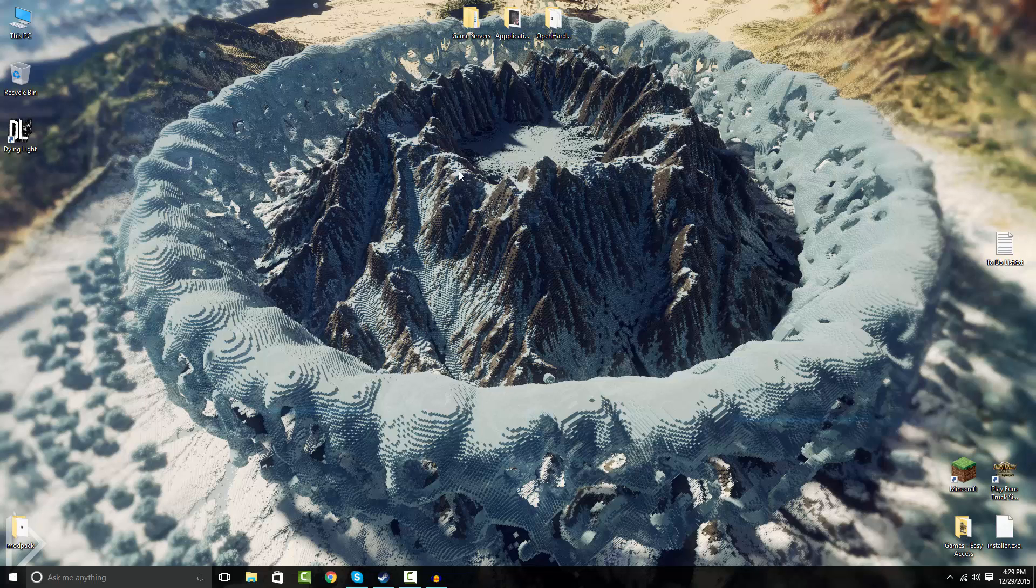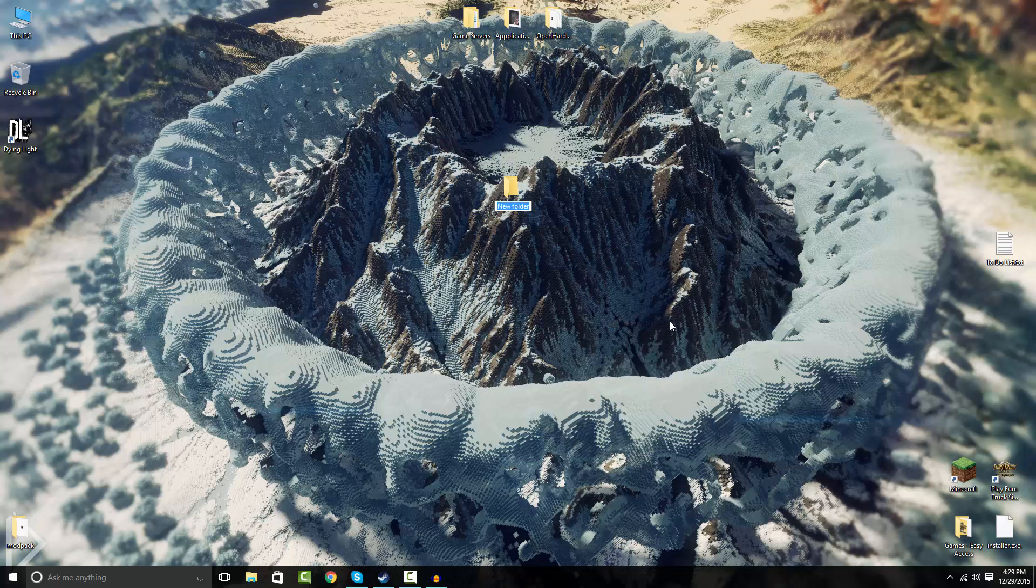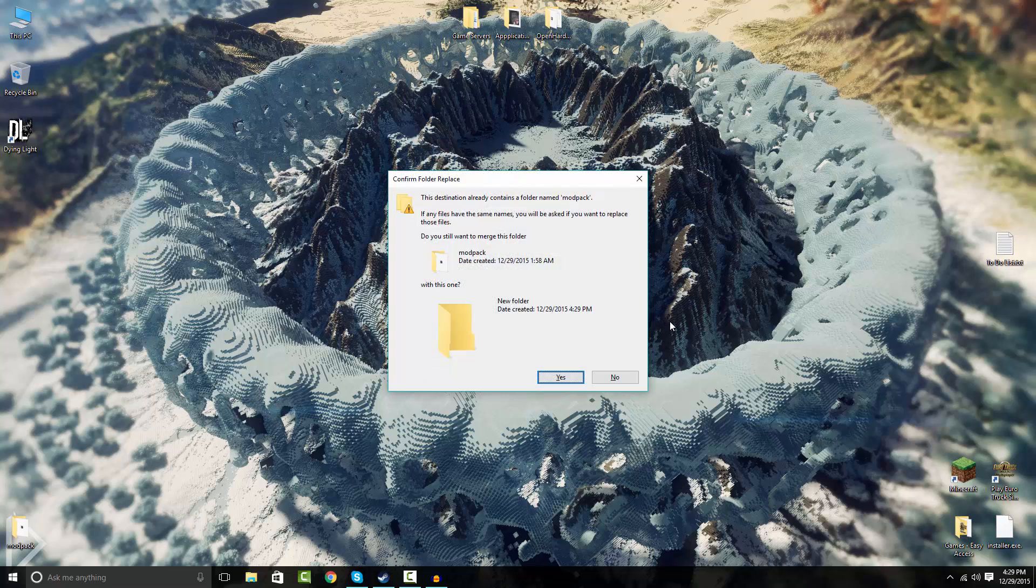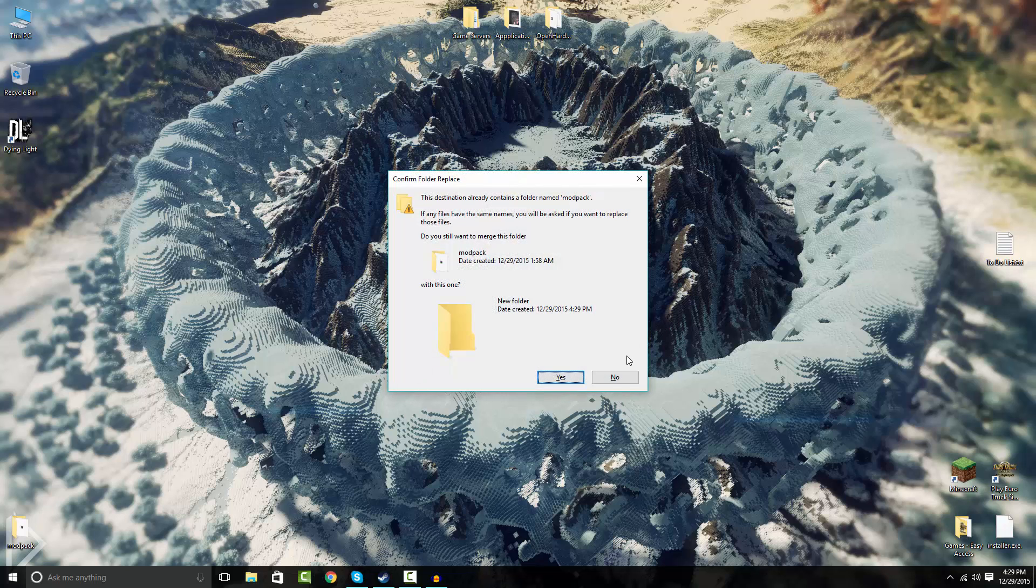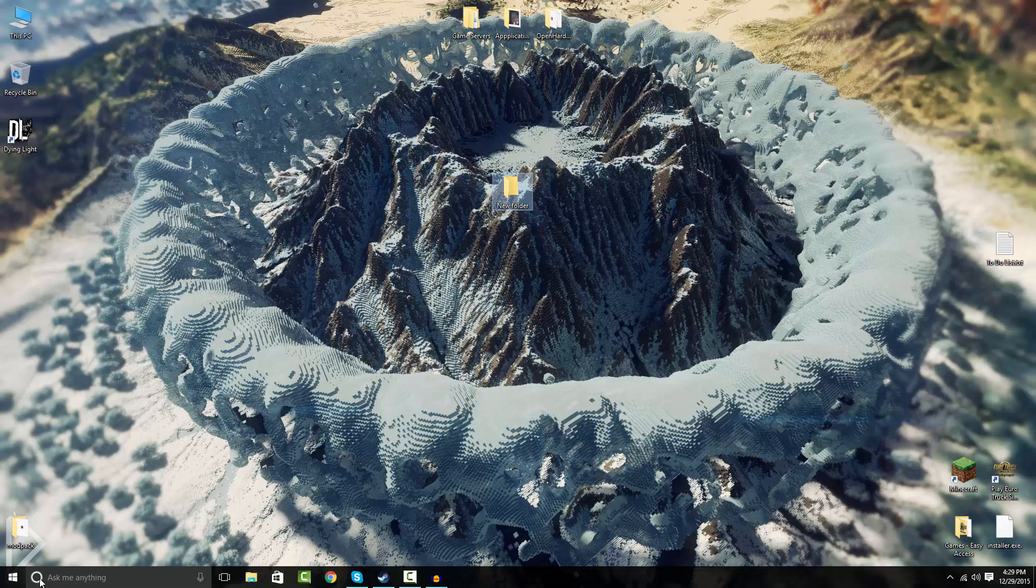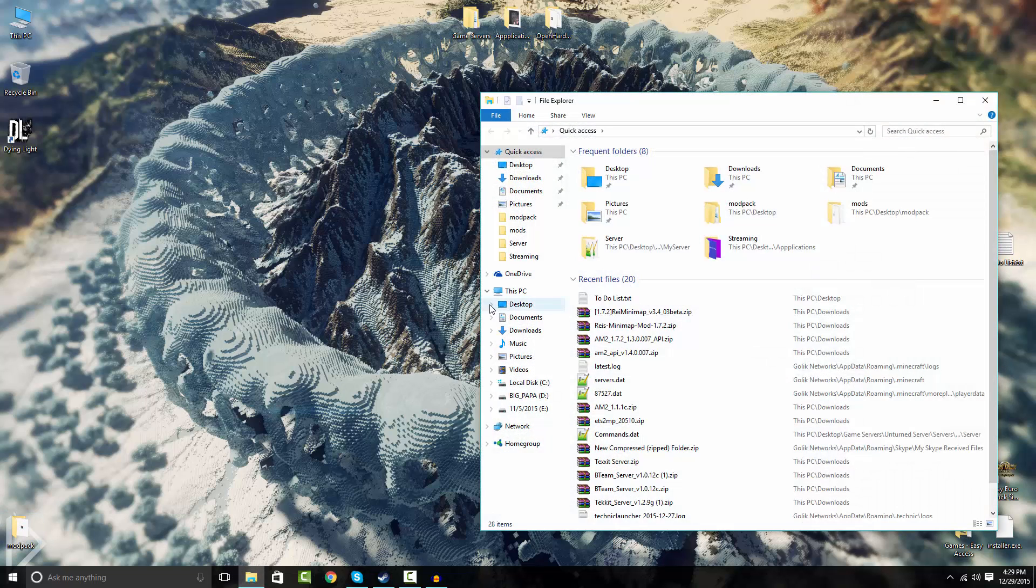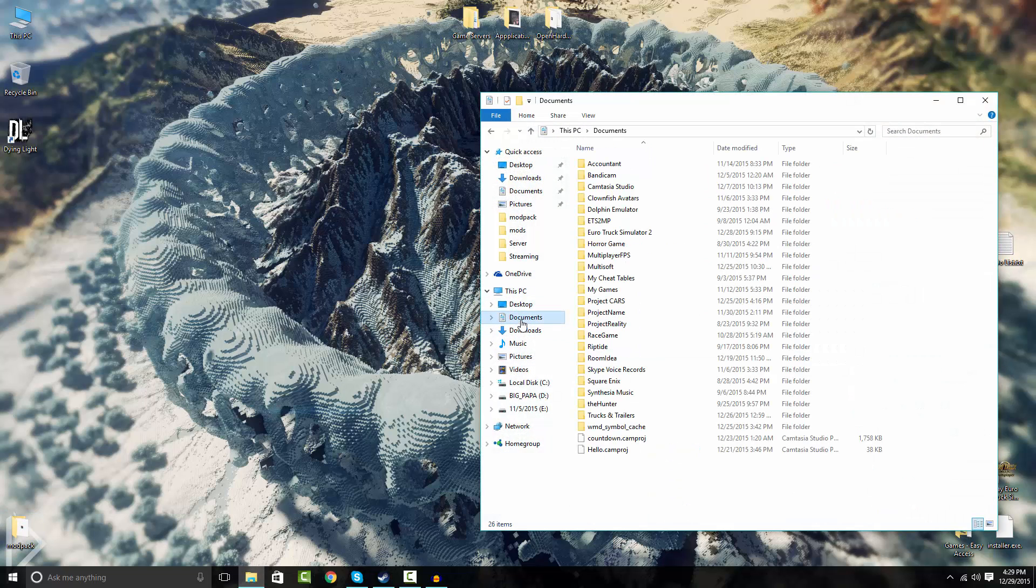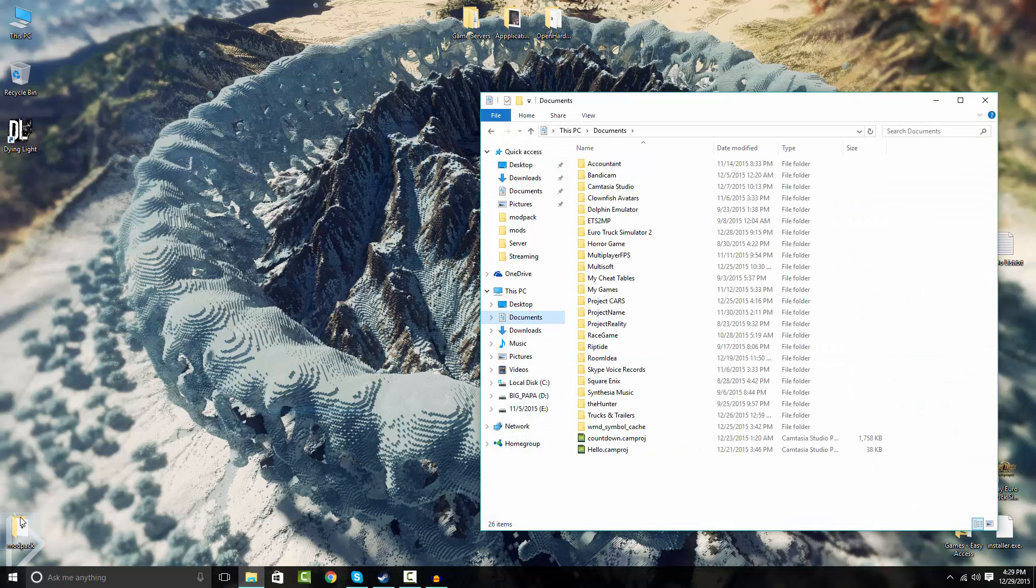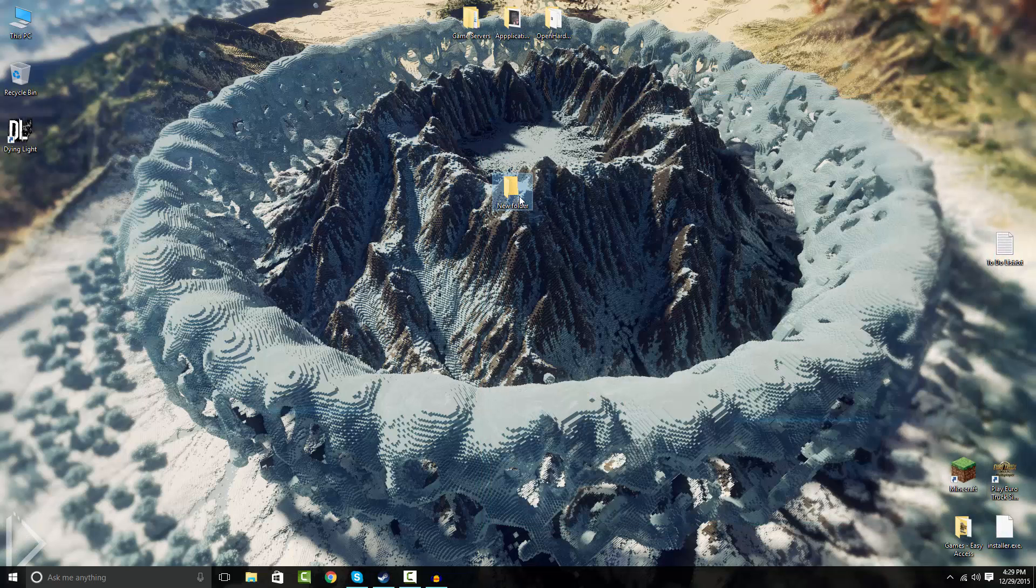So the first thing you're going to do is go to your desktop and make a new folder. You can just name this modpack, all lowercase. Actually I already have one, so I'm gonna move this somewhere and move it to my documents. So make a new folder called modpack.